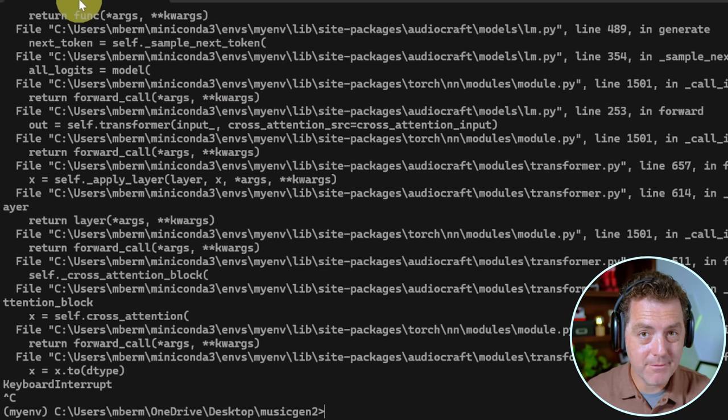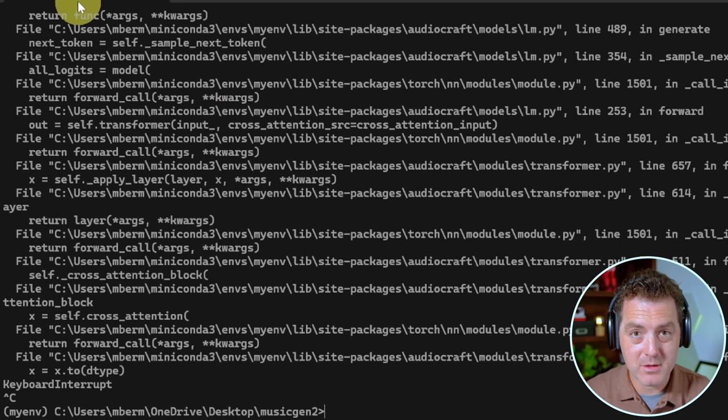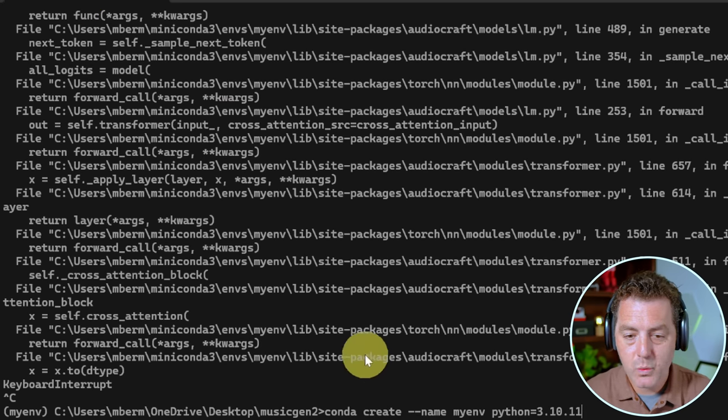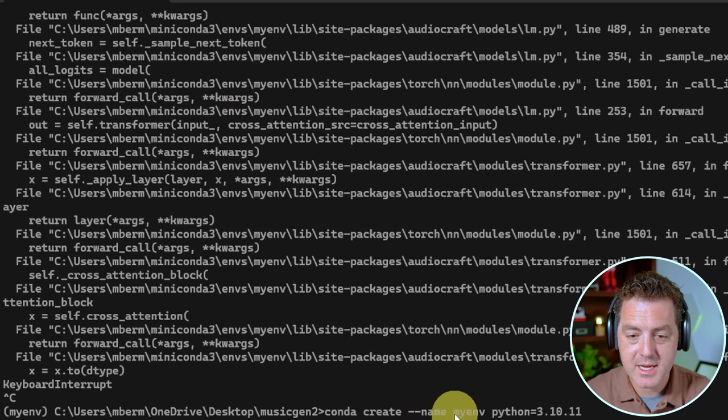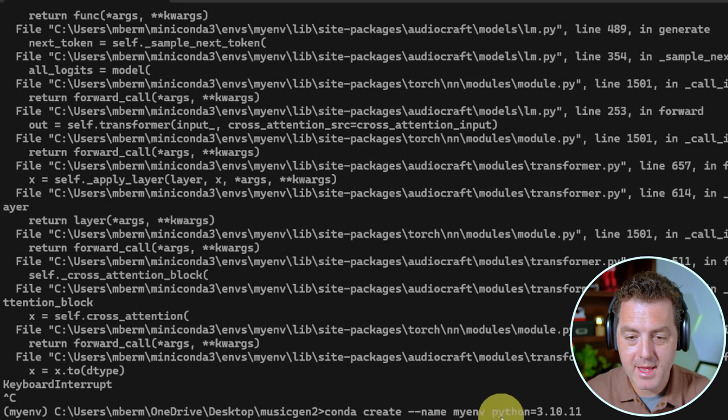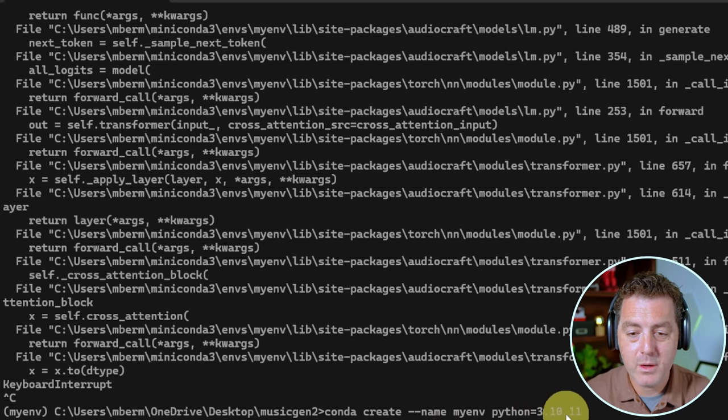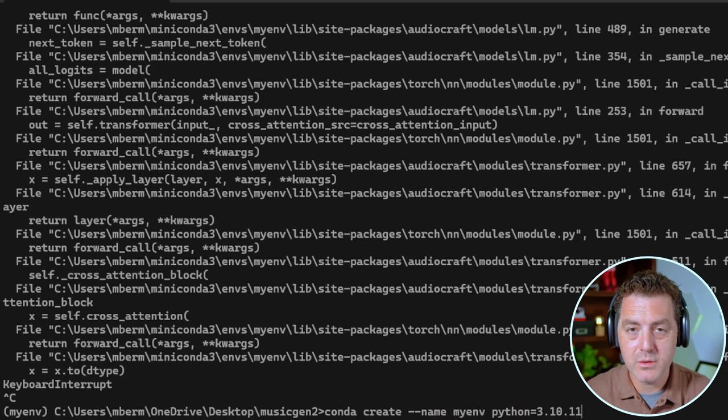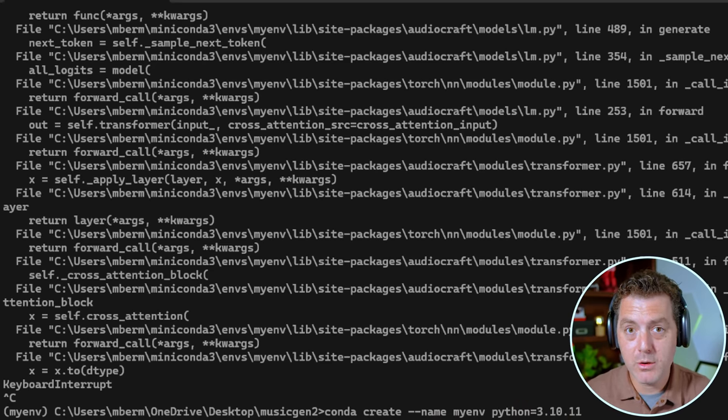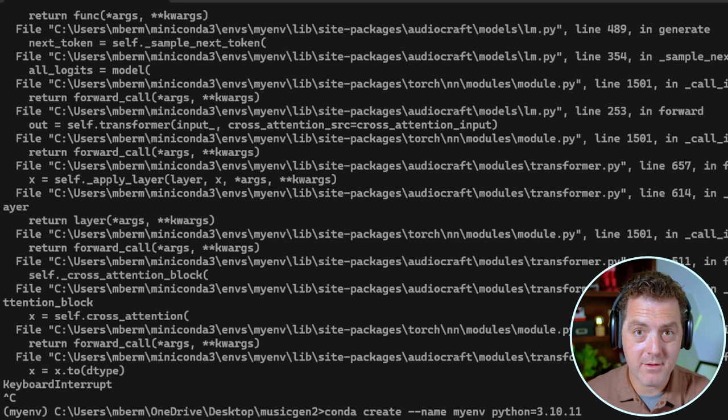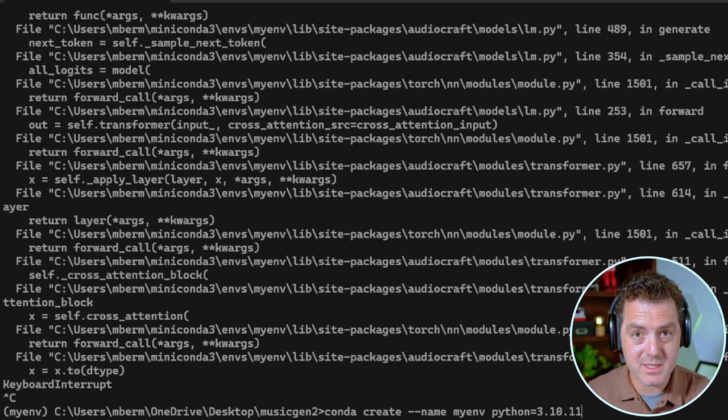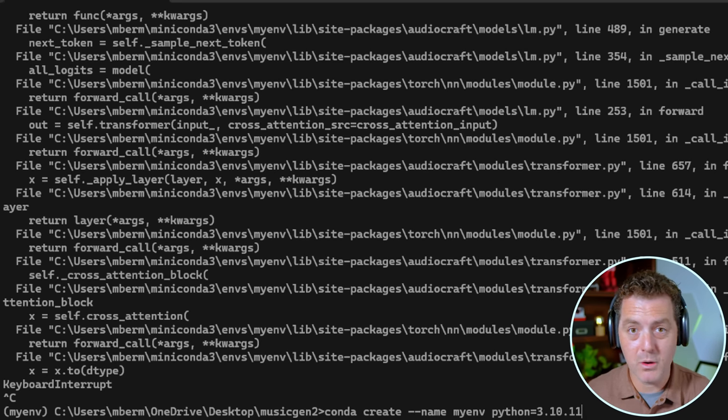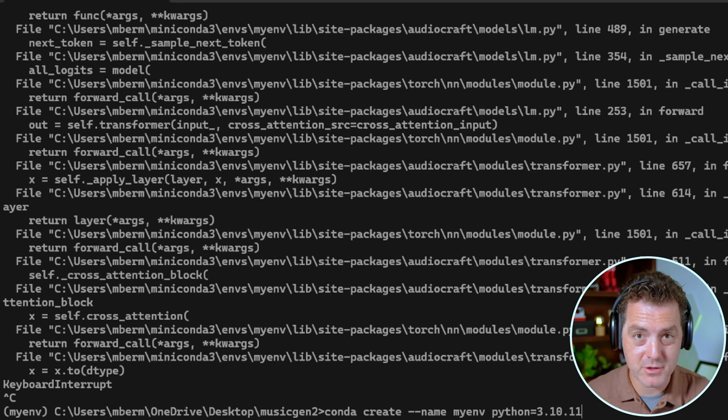That is different from the regular terminal. So we're going to do Conda create dash dash name my env Python 3.10.11. So there's two things going on here. One, we're creating a new Anaconda environment so that all of our modules, all of our installs go to the same place. And we know we're not going to have any version issues. Next, we're installing this specific version of Python, because that is the one that I found works with CUDA and all of the other AI libraries that we need to run this.